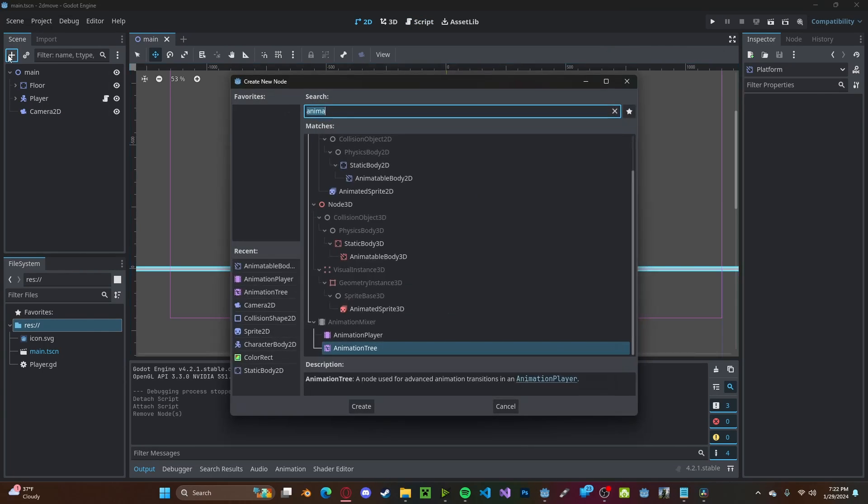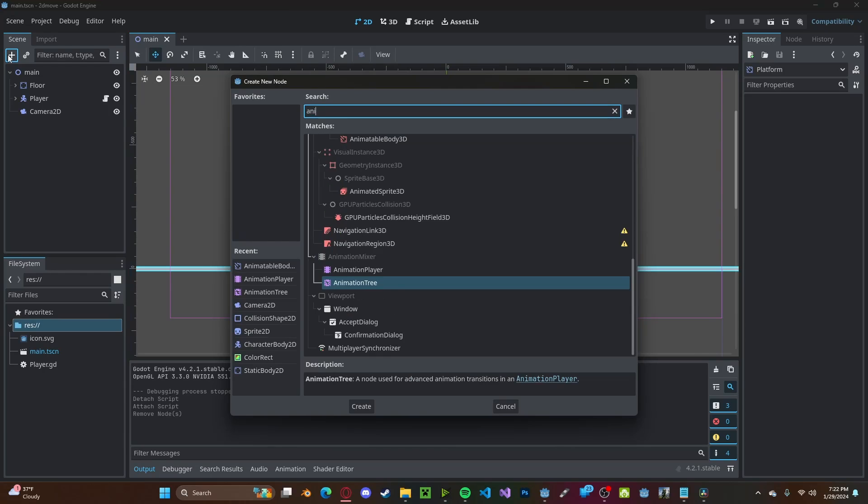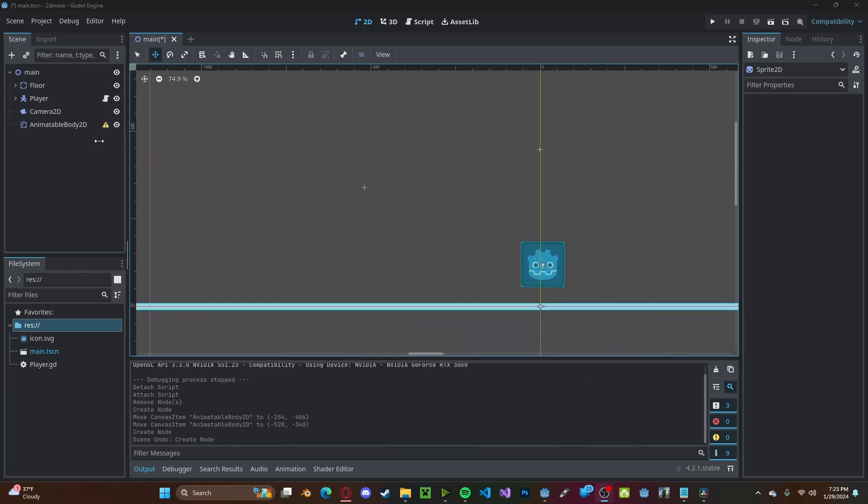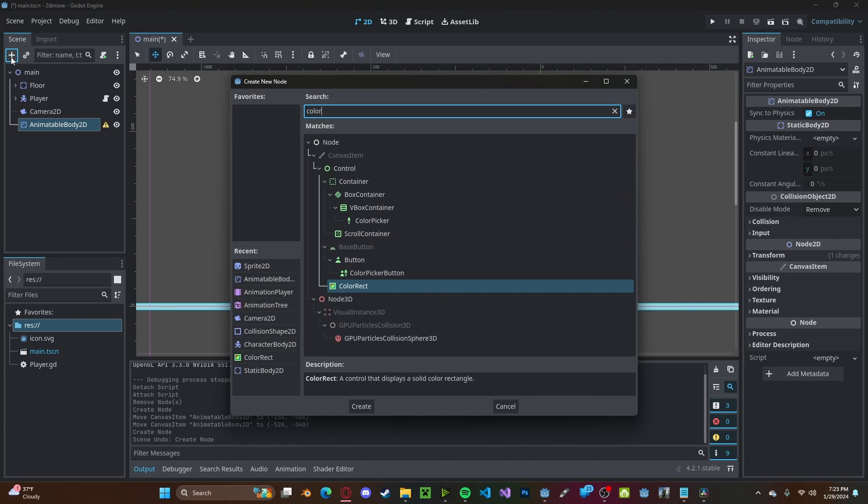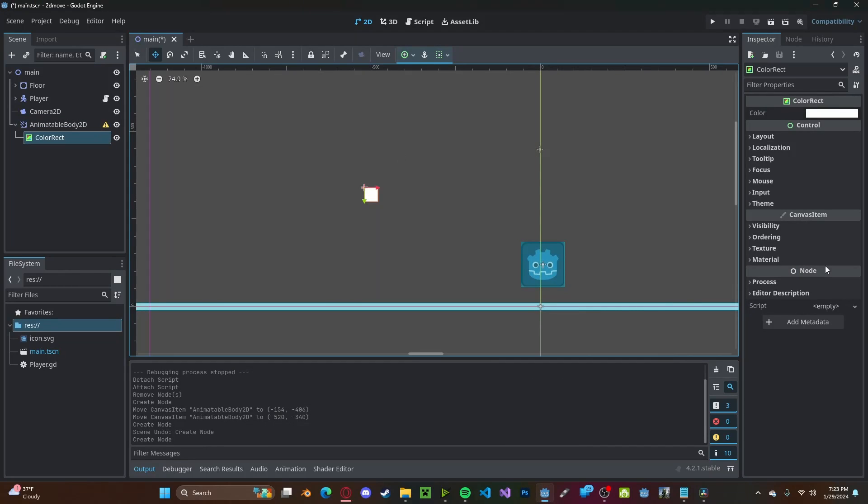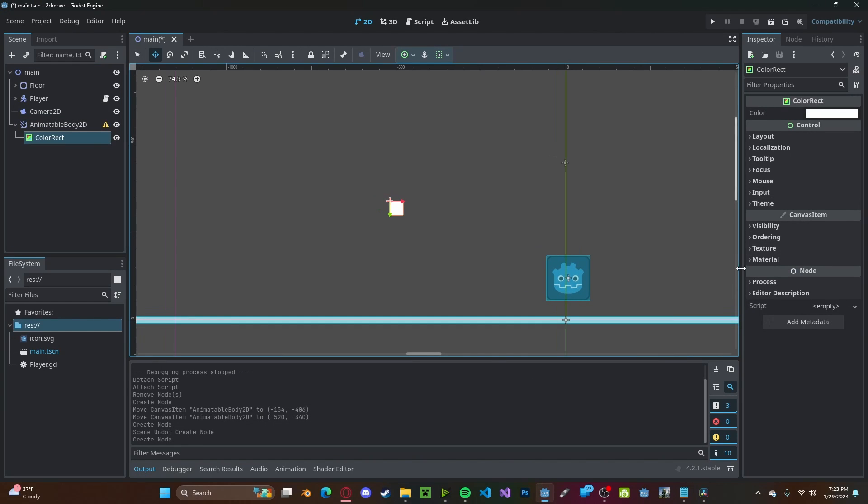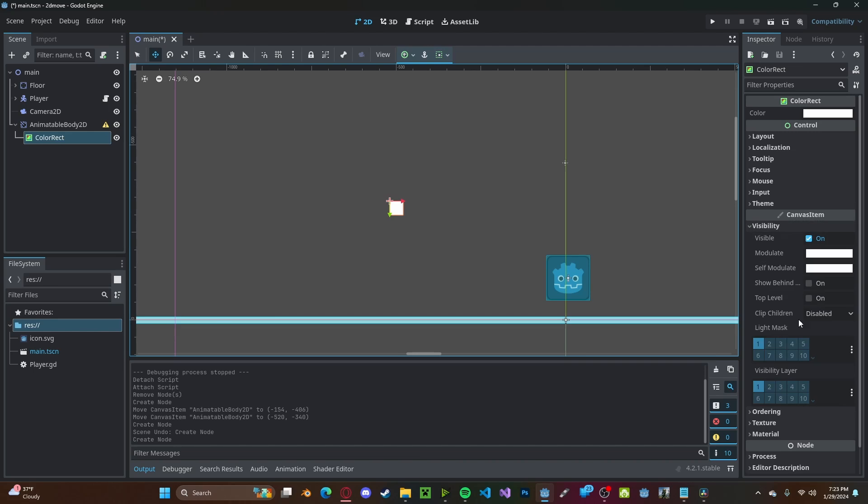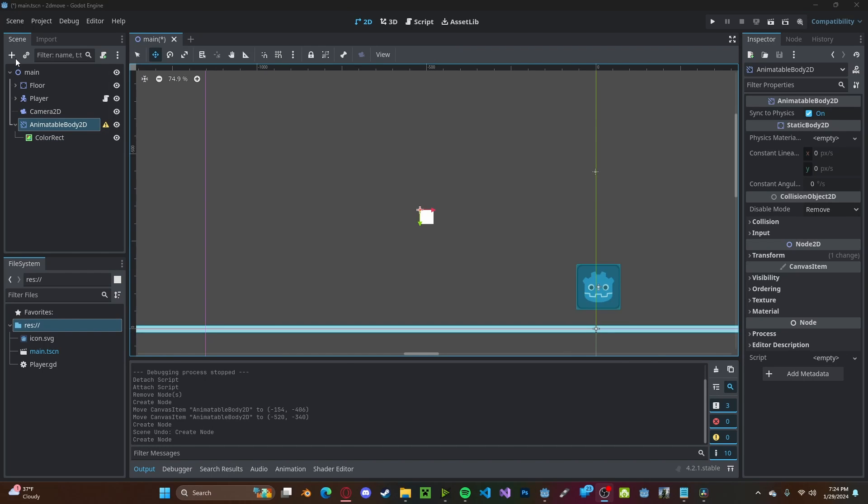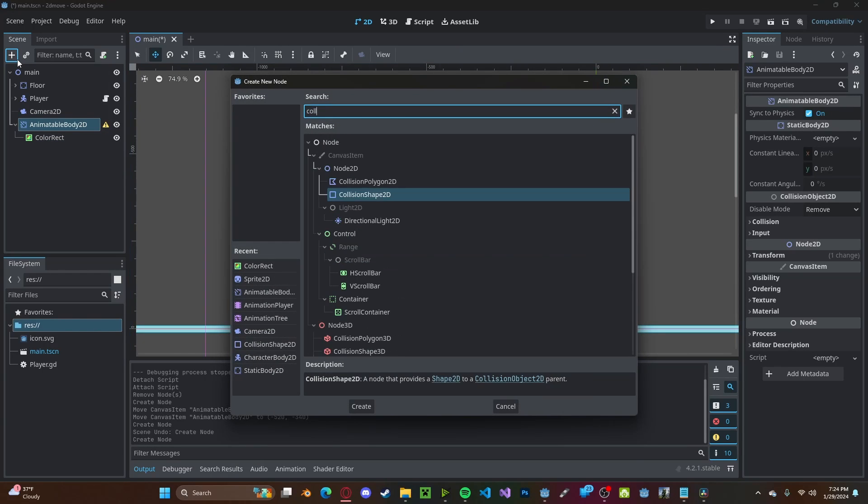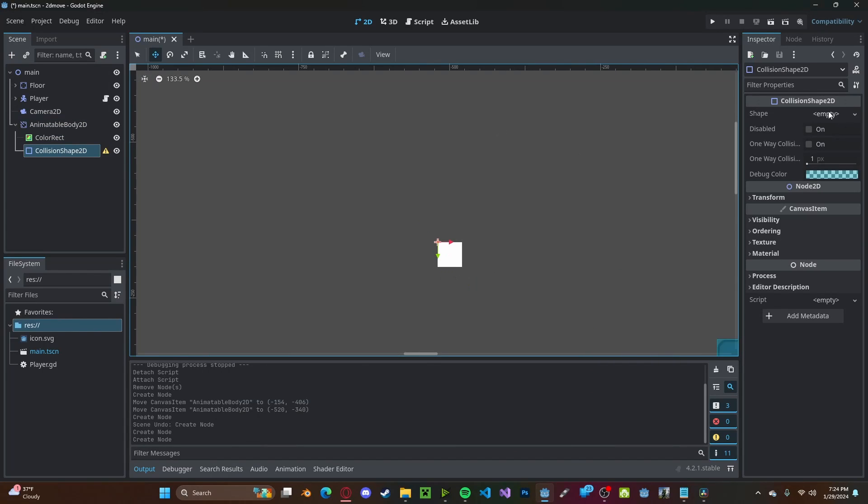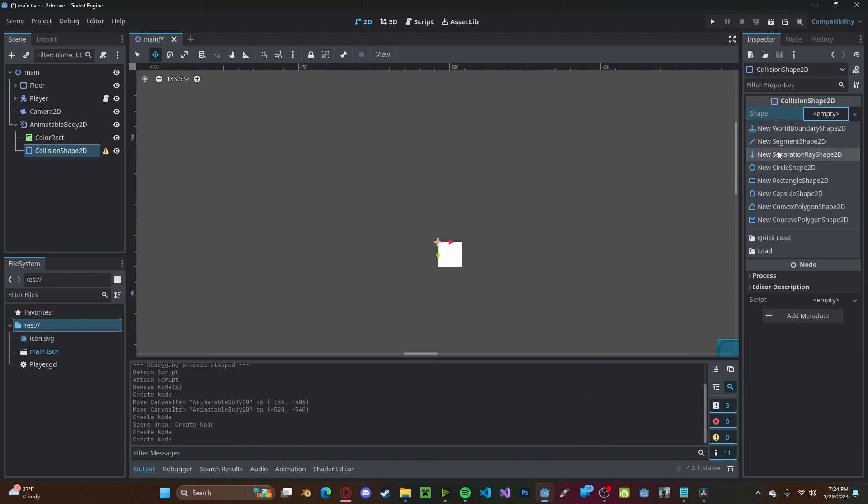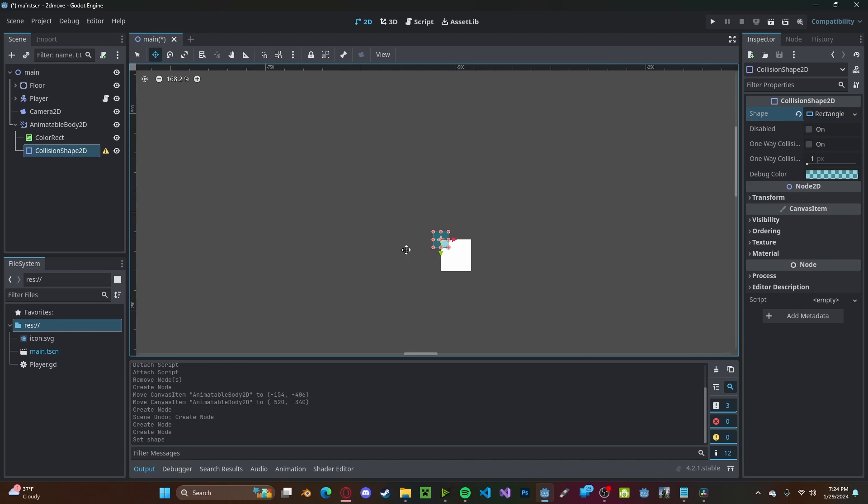To get started, we'll create our platform by using an AnimatableBody2D. Then I'll just go ahead and add a ColorRect. You can add a sprite or whatever you'd like here, just to make sure it's visible. And now add a CollisionShape2D. Create a rectangle.